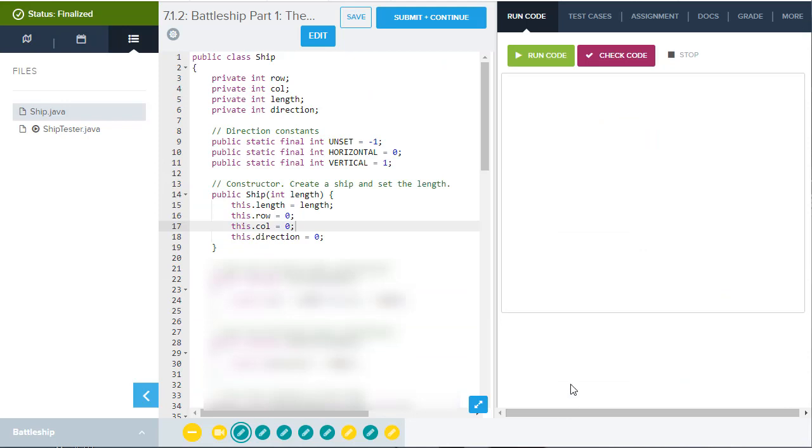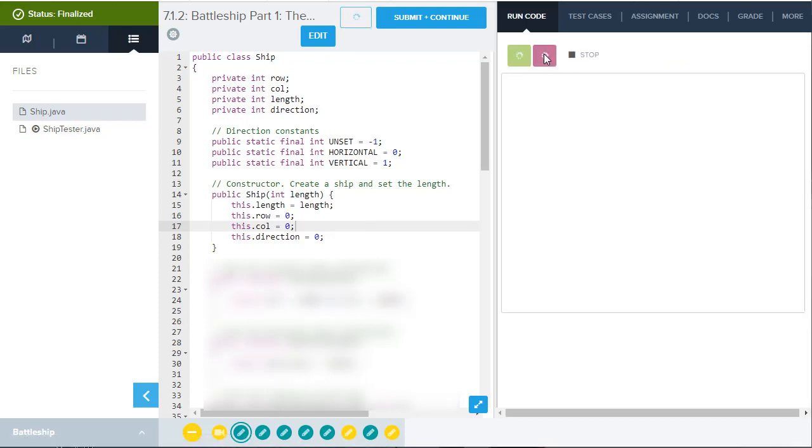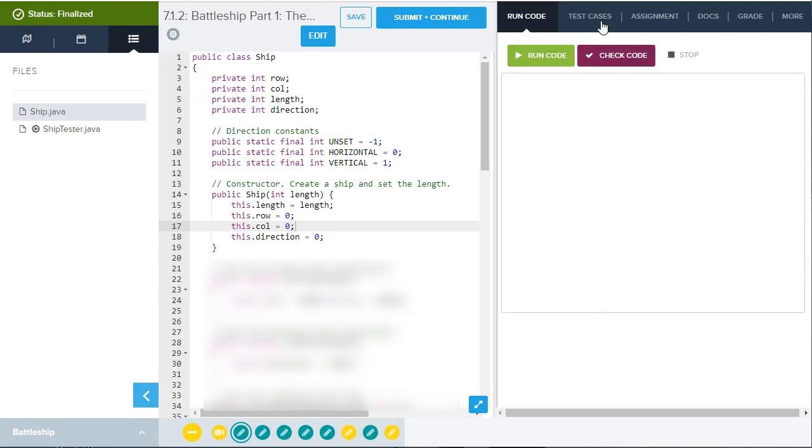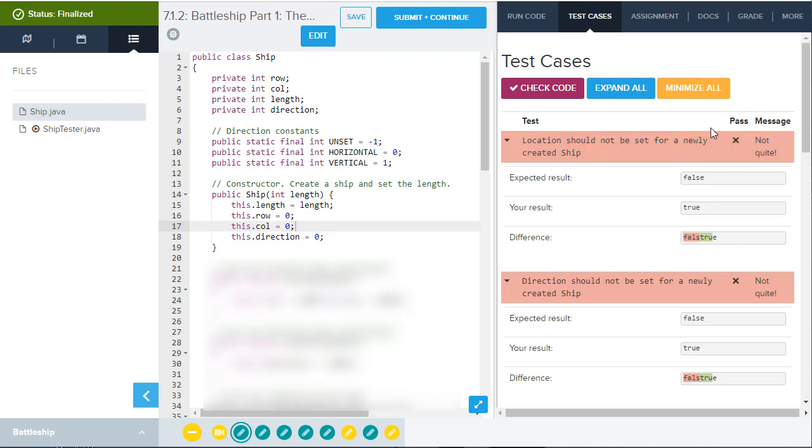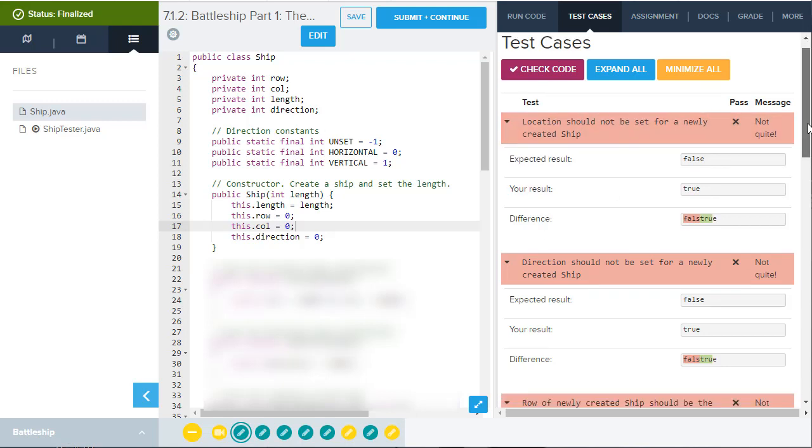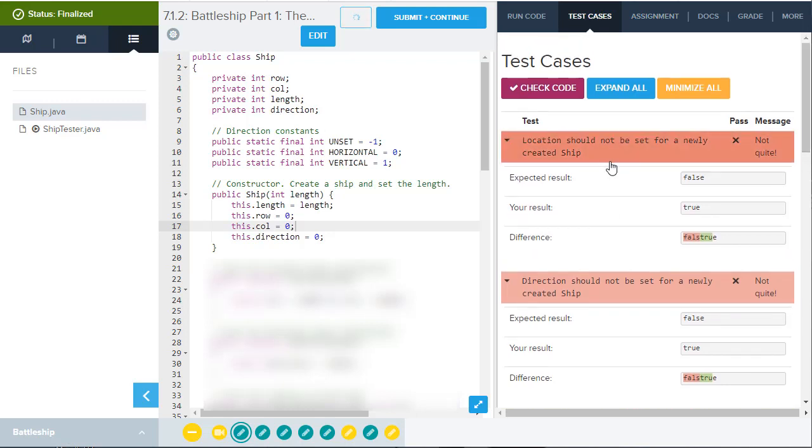Now this ship class is just about done, but we get to the point where if we hit the run code here, we may see that we don't actually have any errors listed here in the run code window, but let's go over to the check code. It's actually more helpful for you to use what's called the test cases tab. When you click on check code, you're going to see that a series of test cases have been run for this code and they're going to give you really specific instructions about what is not quite right. For example, it states here, the first error: location should not be set for a newly created ship.